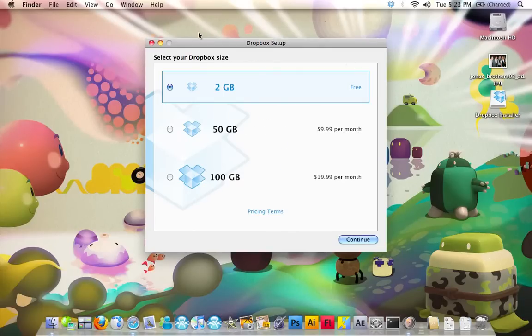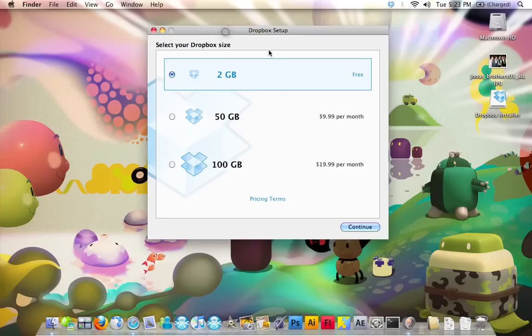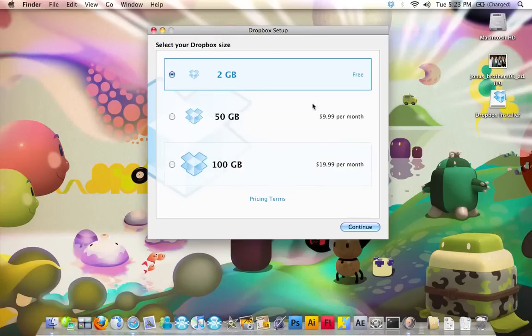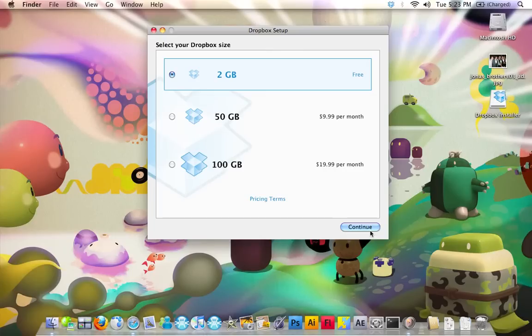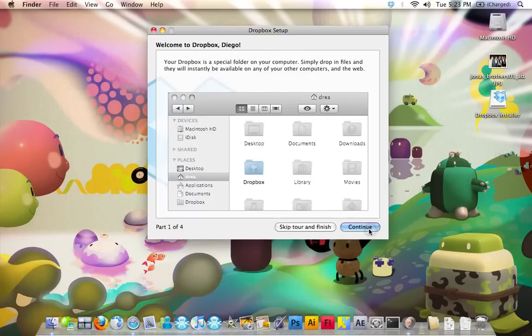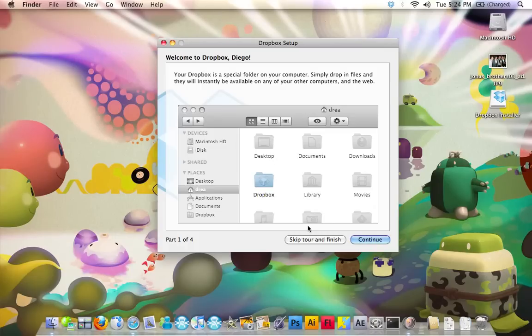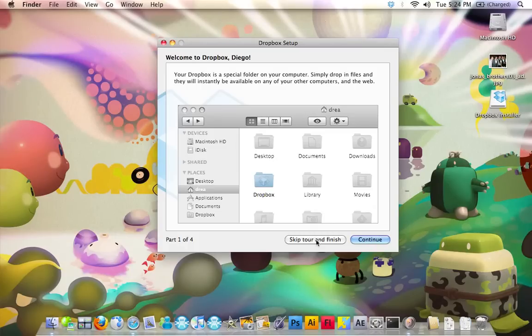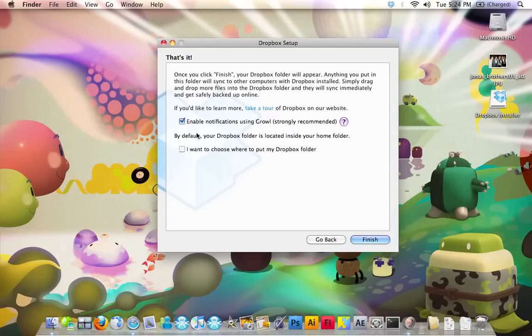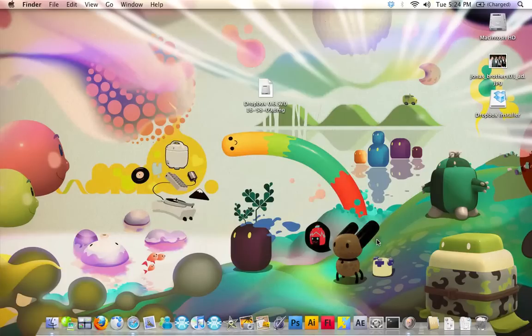Now you're going to have the option of choosing a 2GB storage, 50, or 100GB. 2GB is free, so that's what I'm going to use. Now you're going to get a very short tutorial, just 4 photos explaining how to use it. I'm just going to click Skip to Finish. Now you can enable notifications using Growl. Click Finish.